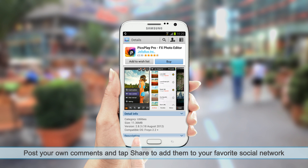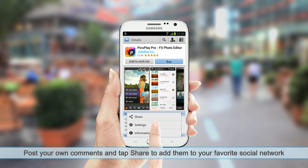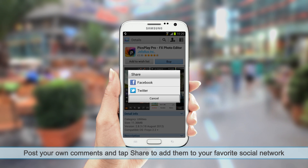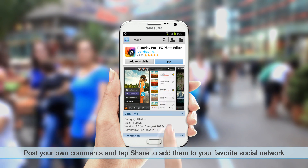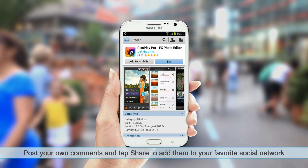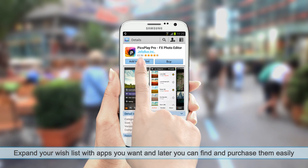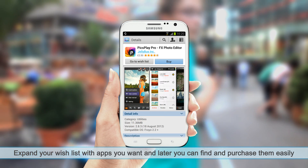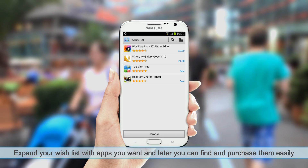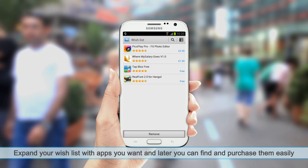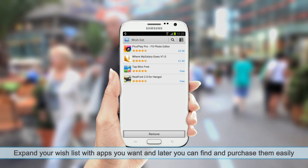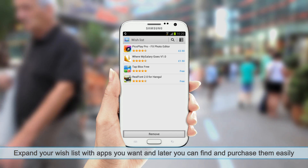Post your own comments and tap Share to add them to your favorite social network. Expand your wish list with apps you want, and later you can find and purchase them easily.